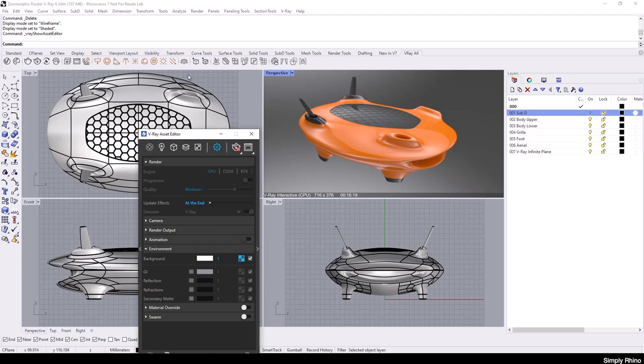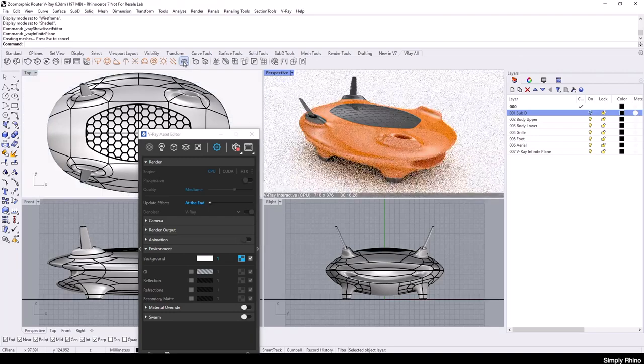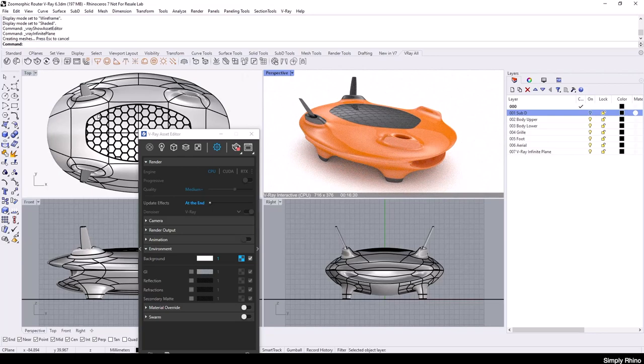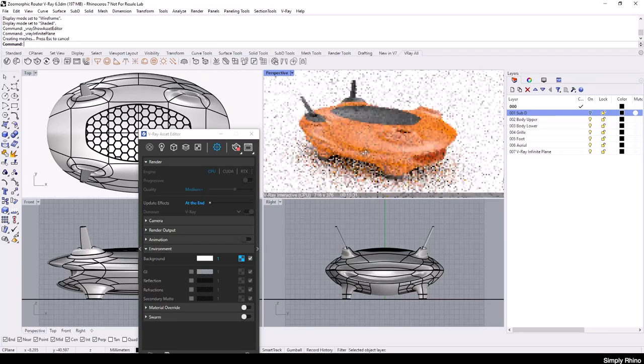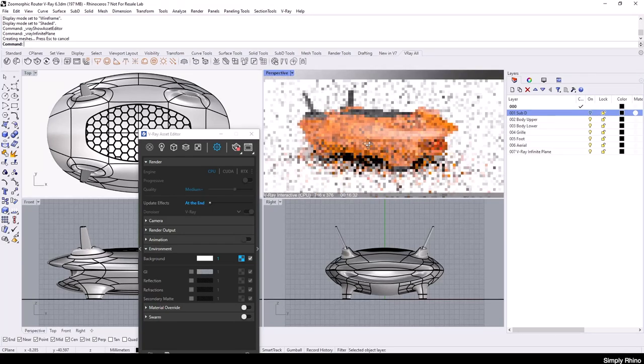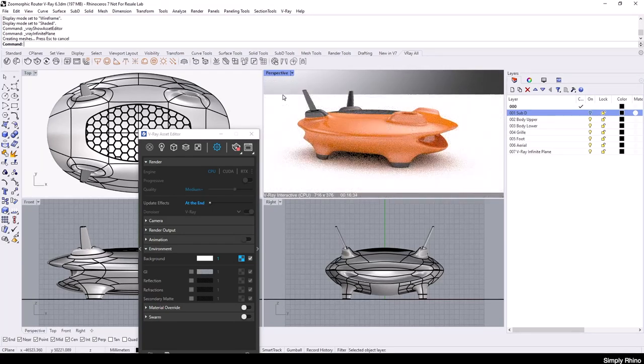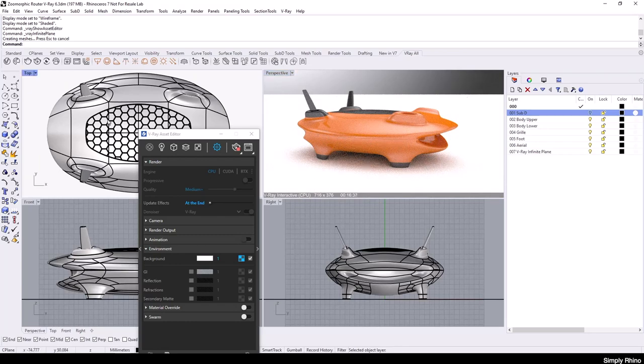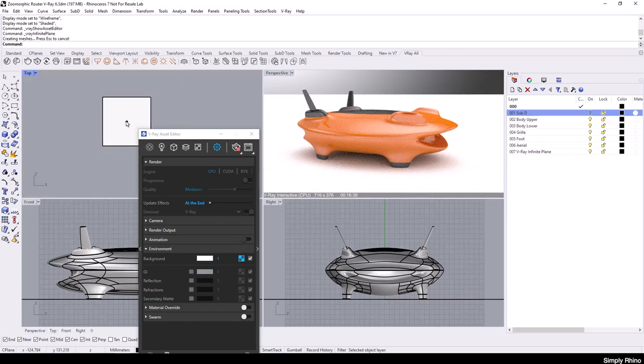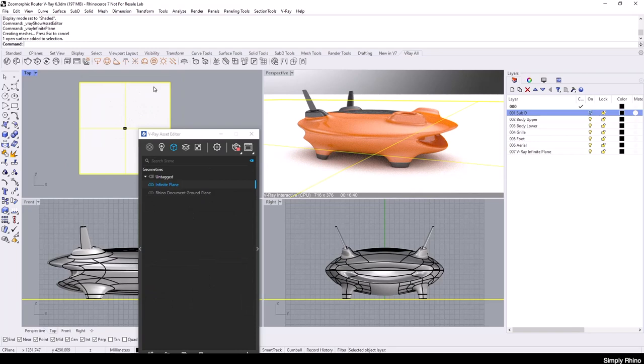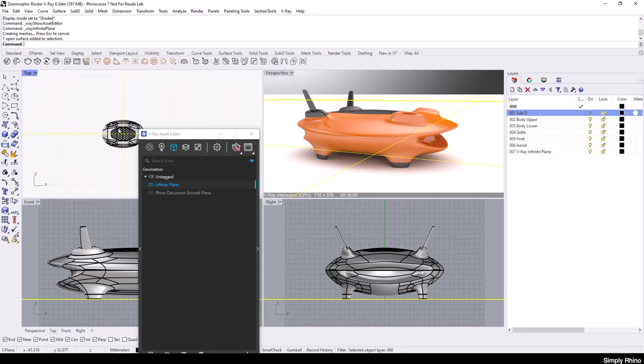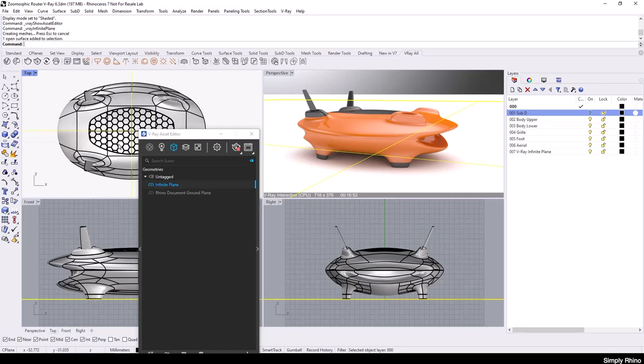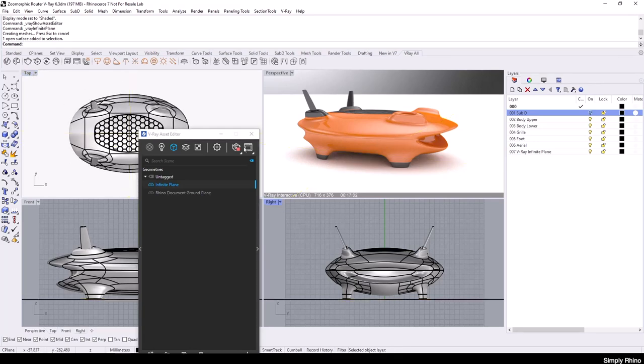Next, I'm going to add a V-Ray infinite plane by clicking on this icon. The V-Ray infinite plane initially looks the same as the Rhino ground plane in the interactive viewport, as it renders out to the horizon. But the key difference is that inside of Rhino, the V-Ray infinite plane is an object that can be selected like geometry. Because of this, I can set layer and object visibility and easily apply V-Ray materials to it.